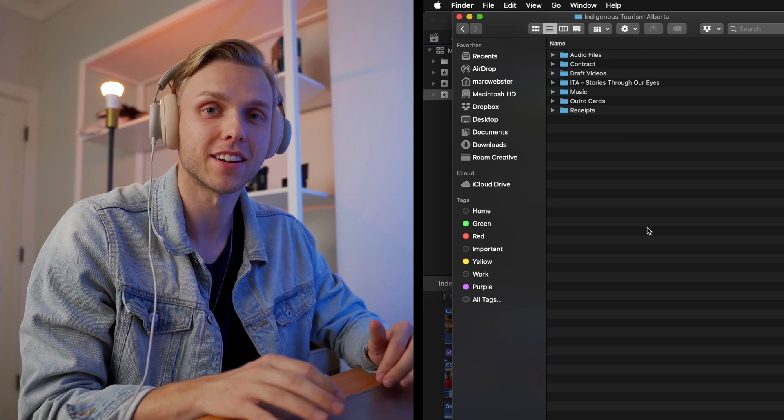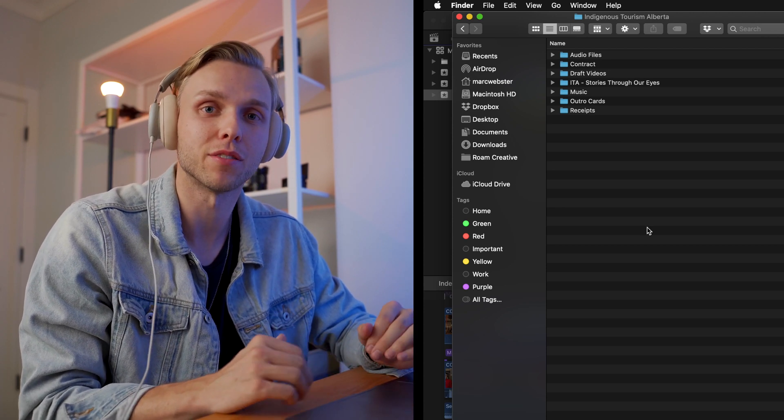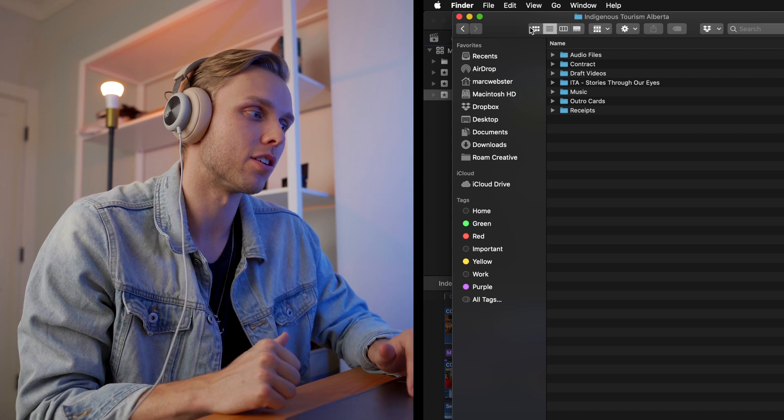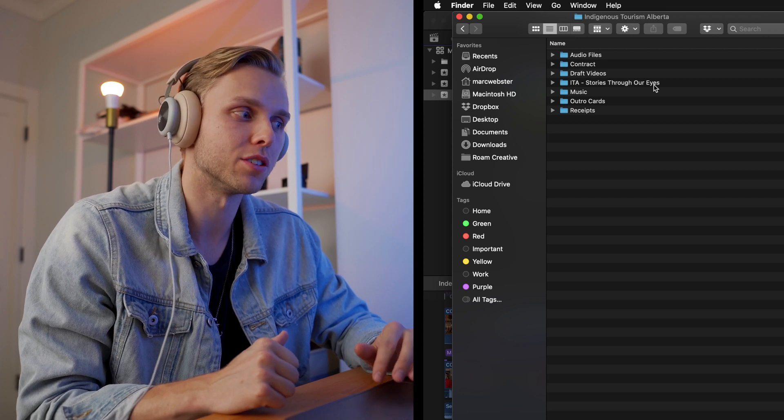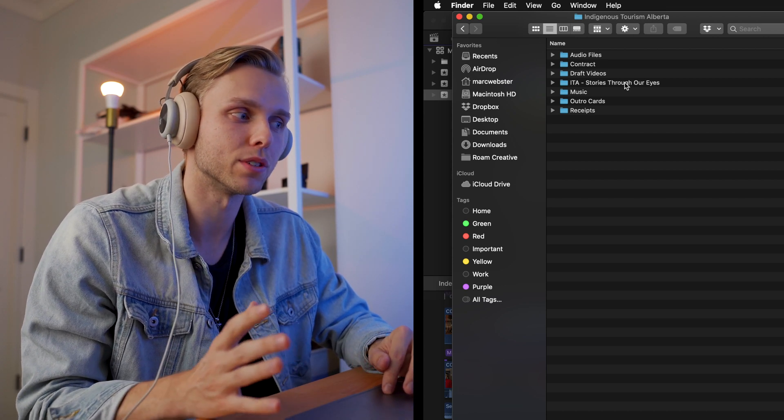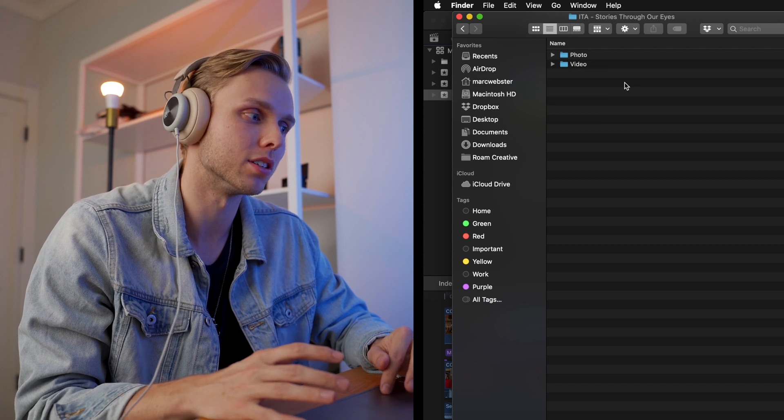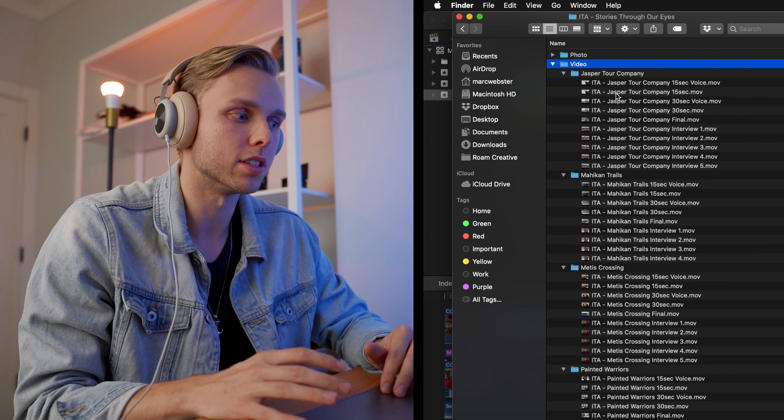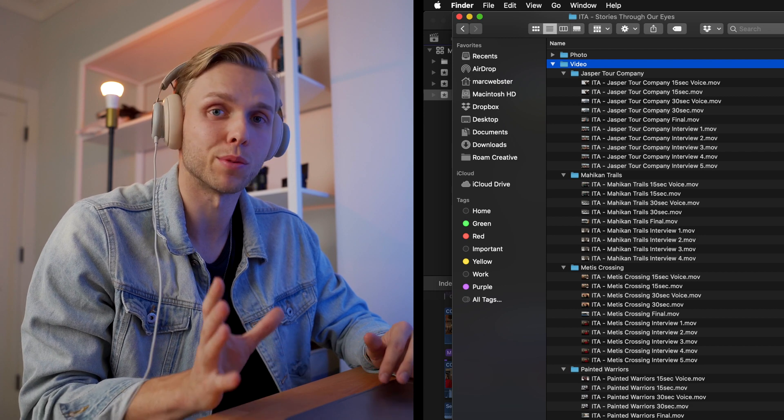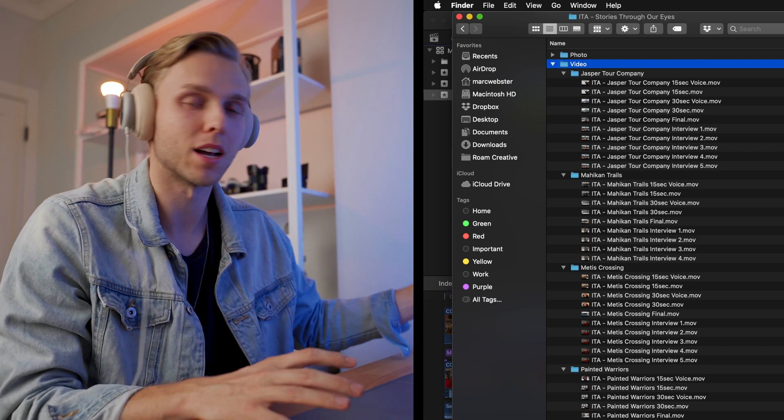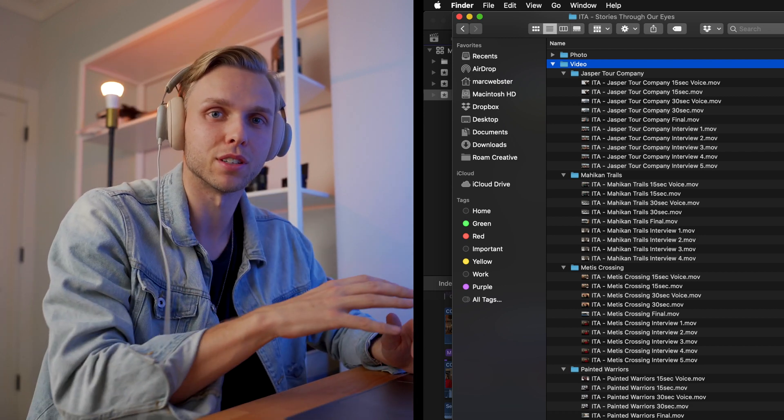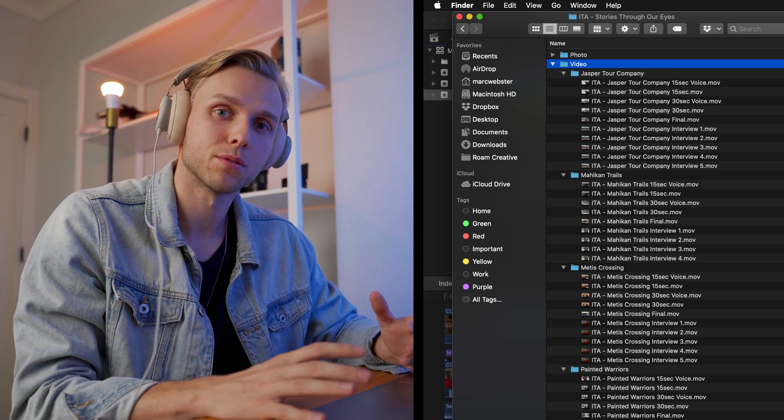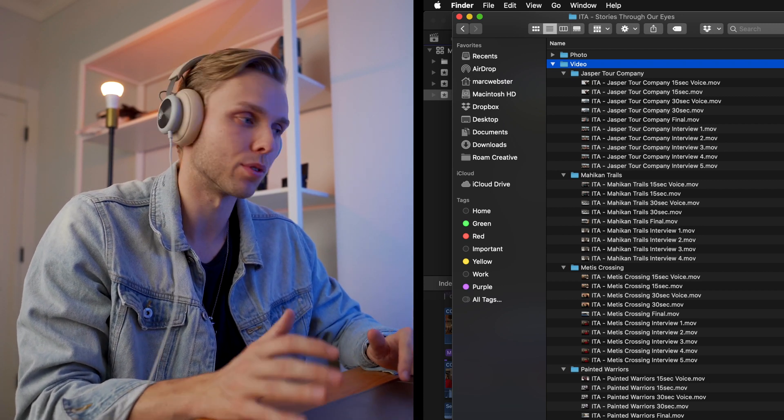The other great thing about using Dropbox is that you can use it for your final submission of the project. So in our Indigenous Tourism Alberta folder in Dropbox, we have ITA, Stories Through Our Eyes, which is what the project was called, and then we have Photo Video, and then we have all these video deliverables organized in one place. If you're working with a team, they can upload their deliverables, you can upload your deliverables, and it's all in one place, which makes it really easy and keep things organized.